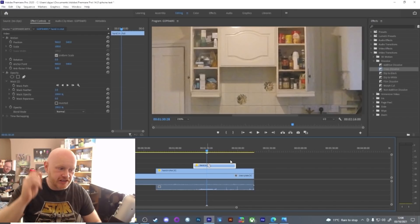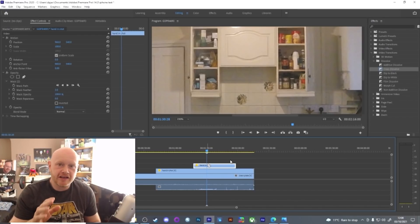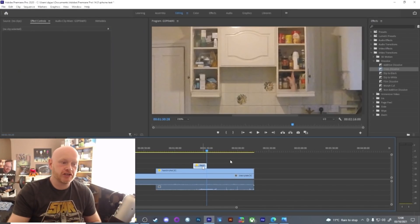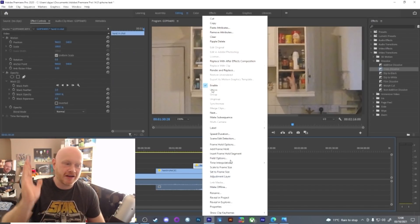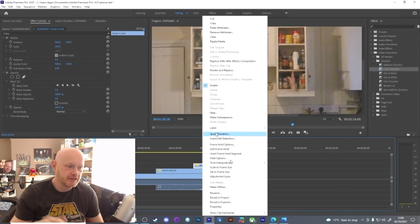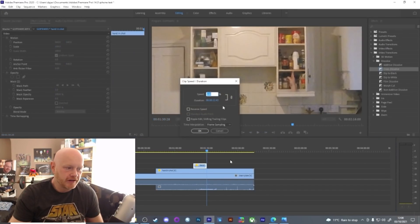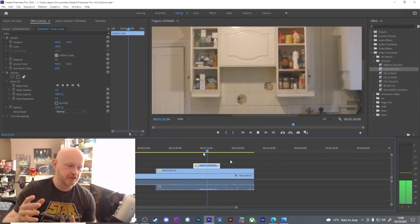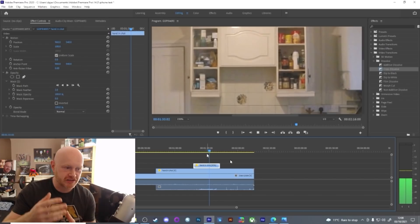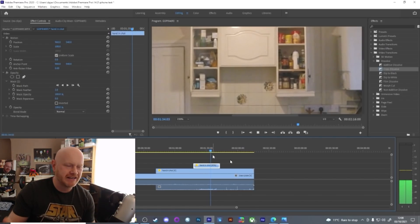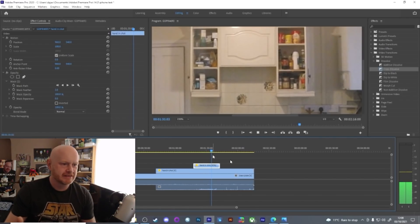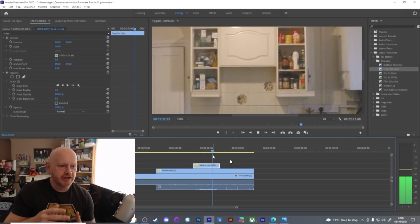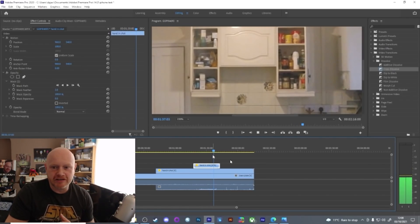I overlaid it again on top of the original footage to cut my hand out, and I slowed it down to about 80% speed because the footage I filmed was a bit short. So then, as you can see, the shelving is moving but you can't see my hand.